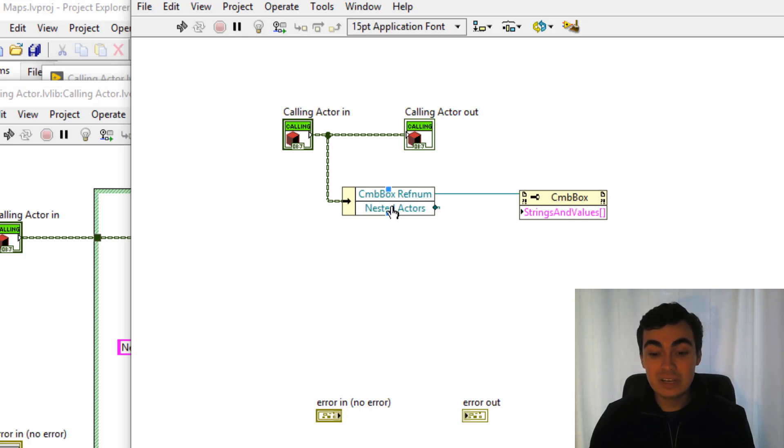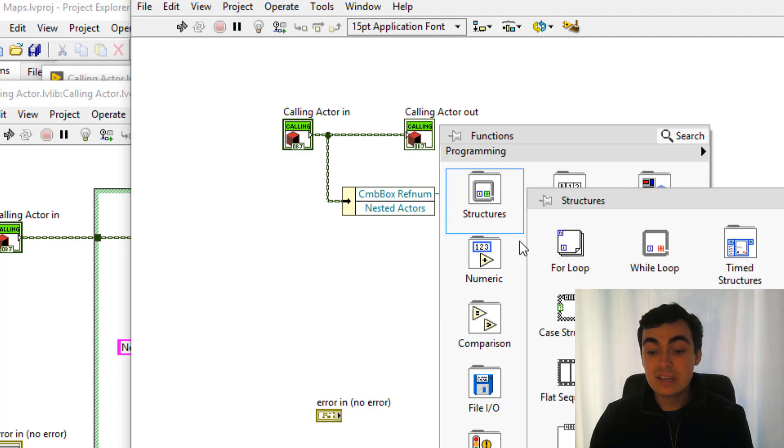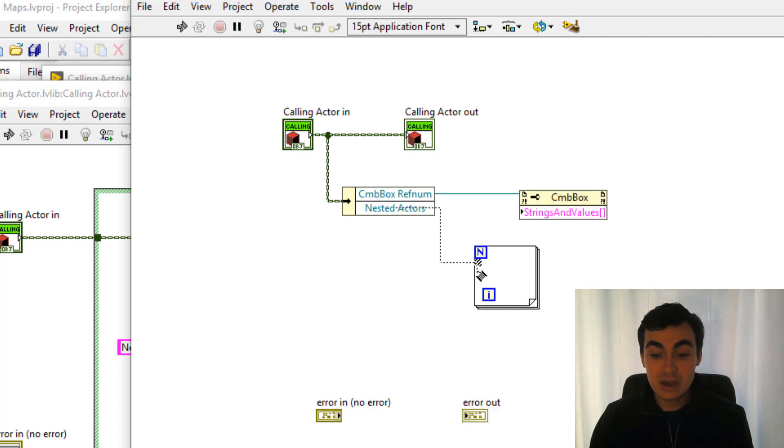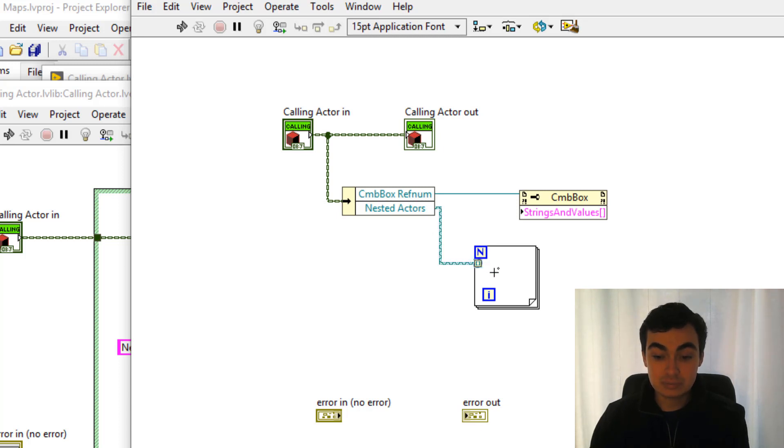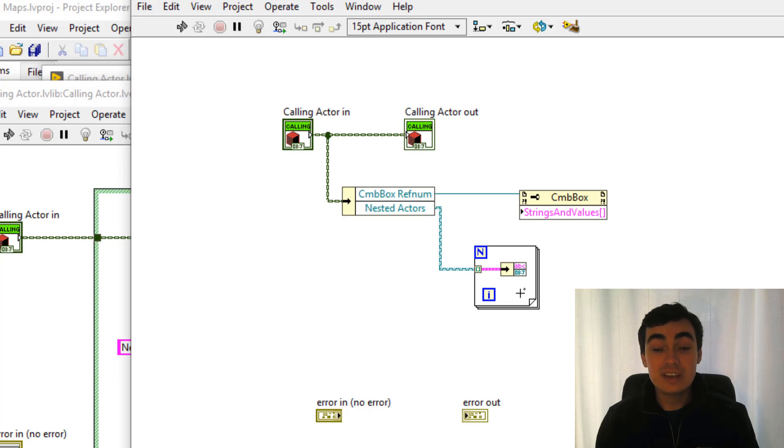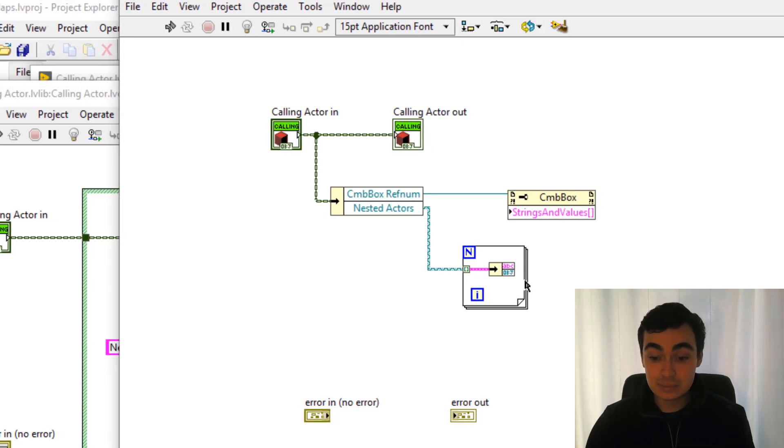We need to get that nested actors map. We'll then need to convert that map into an array and we can do that just by using a simple for loop. We'll then need to unbundle that to get the key and the value separated.